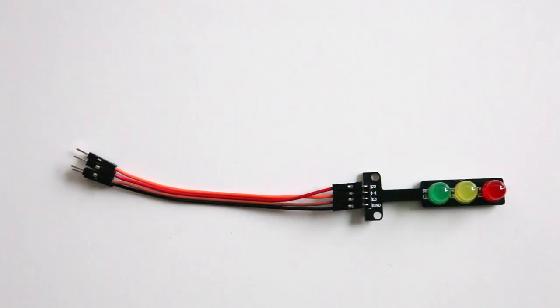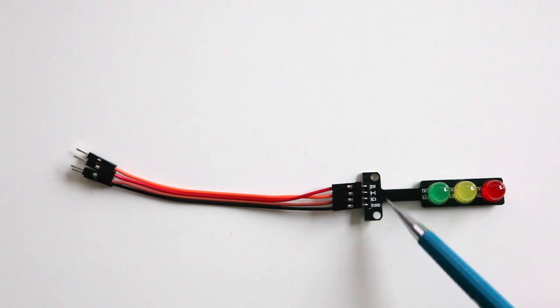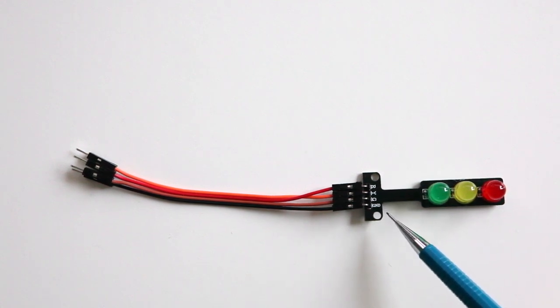The first step is to connect our jumper wires with the PCB of our traffic light. There are four labels over here: the R, the Y, the G, and the GND.